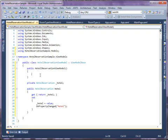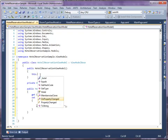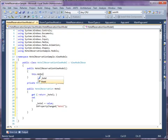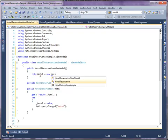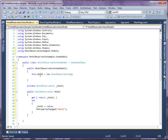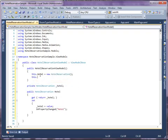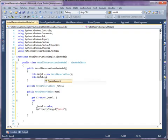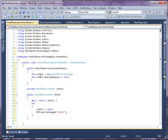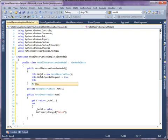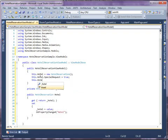In the constructor, set the default values for some properties in Hotel. Set the SpecialRequest to True. Set the DateFrom property to TodayDate and the DateTo property to TomorrowDate.